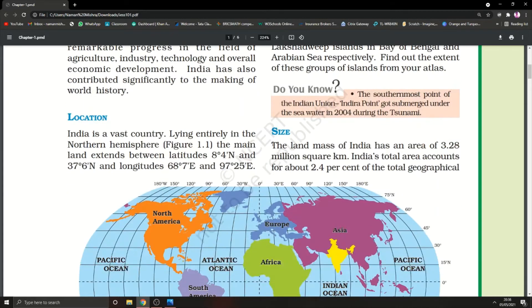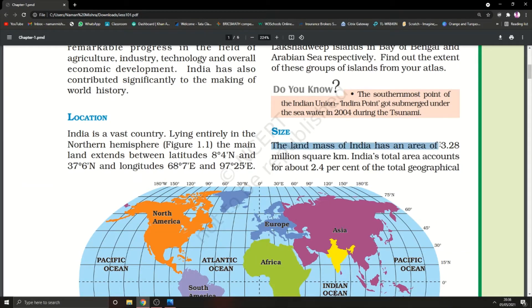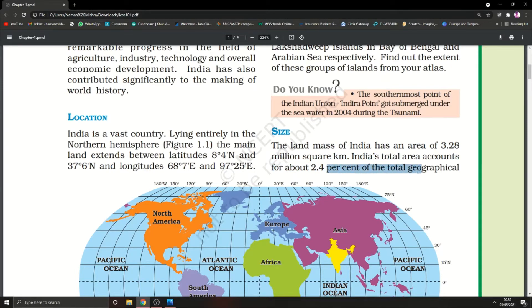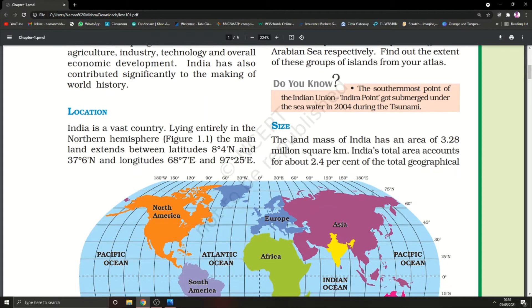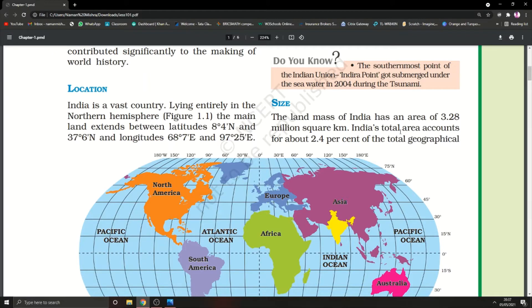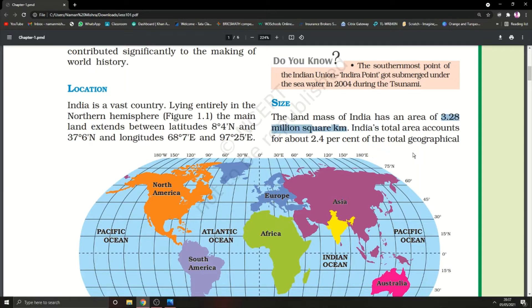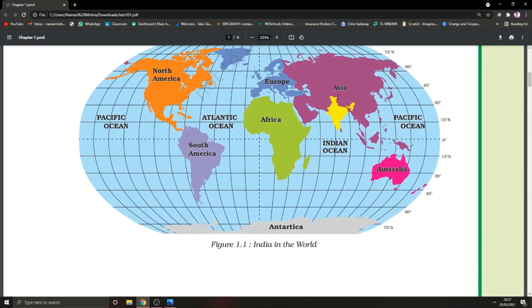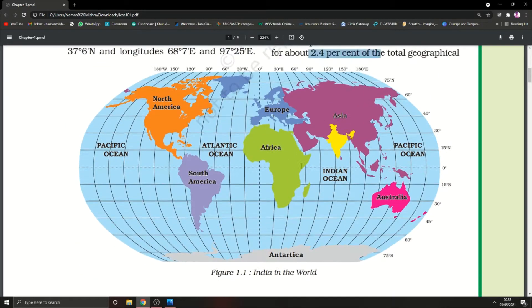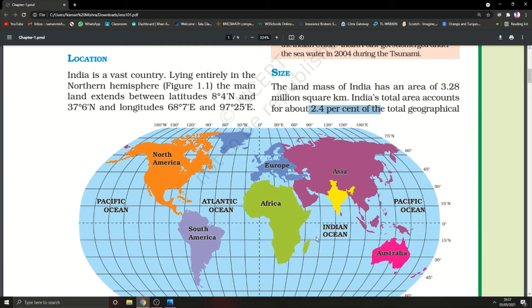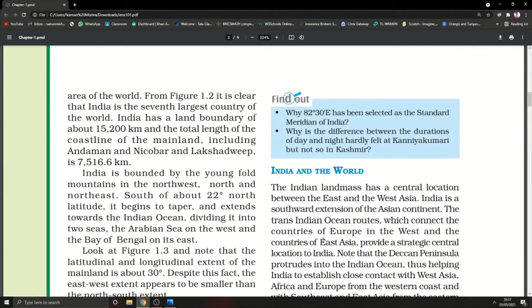Now let's talk about the size of India. The landmass of India has an area of 3.28 million square kilometers. India's total area accounts for about 2.4% of the total geographical area of the world.